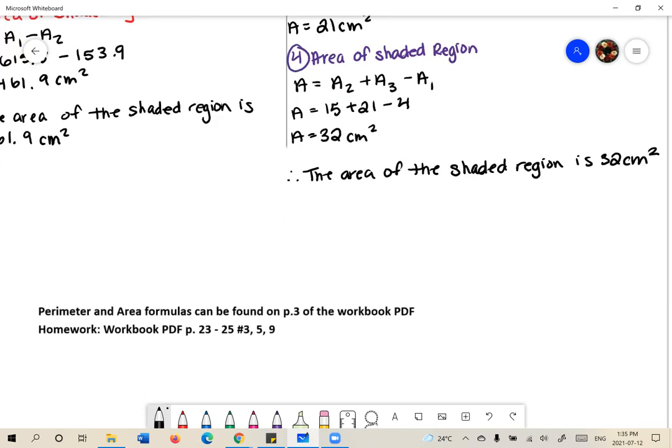Another place to locate perimeter and area formulas is directly in the workbook on page 3. There are also some homework questions there for you to try so that you can consolidate today's learning. Great job today.